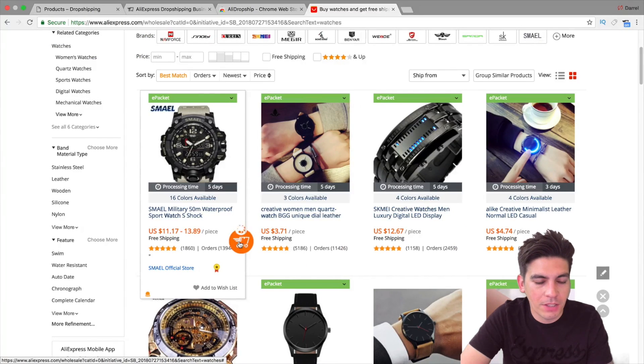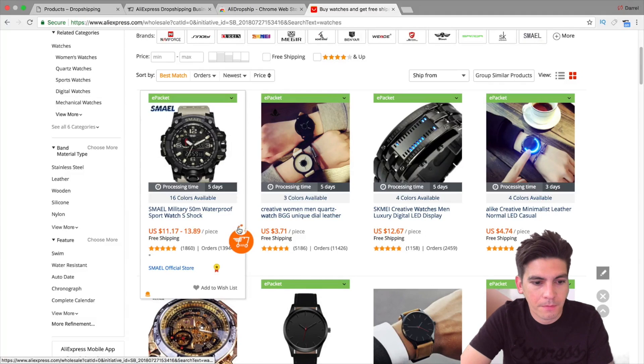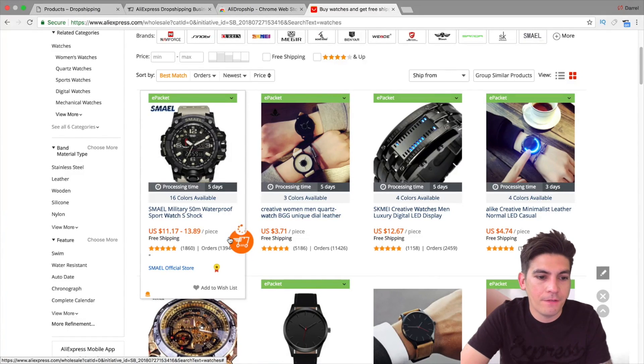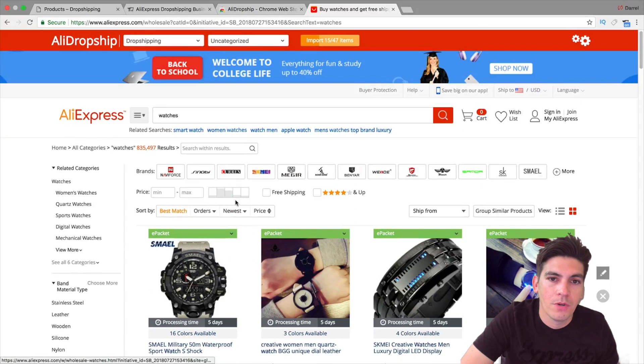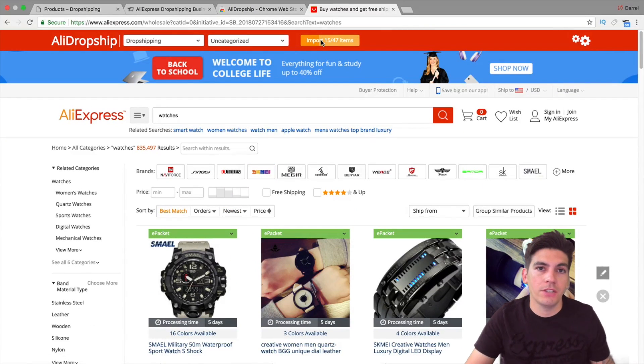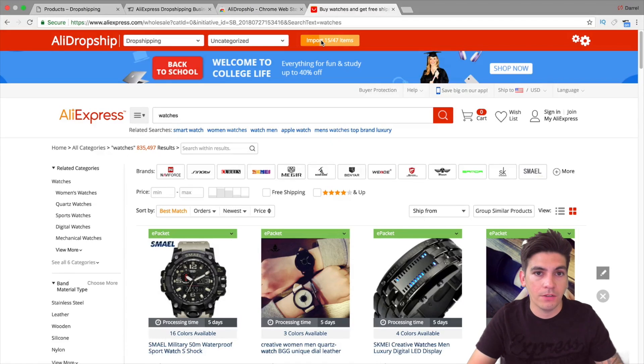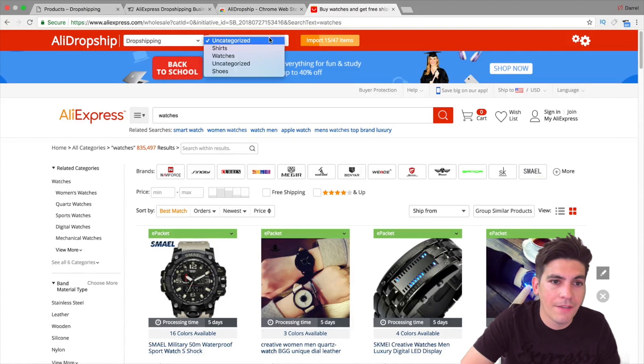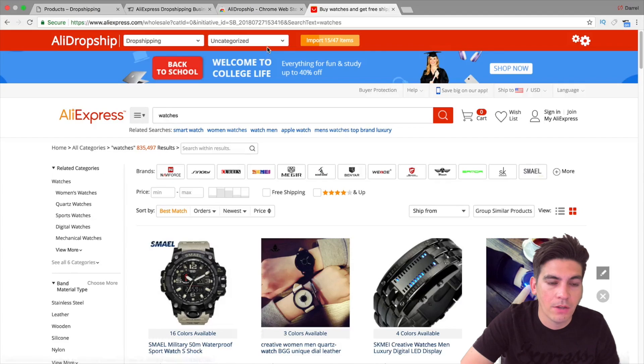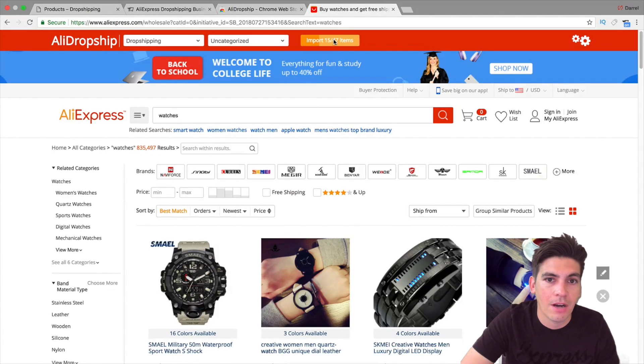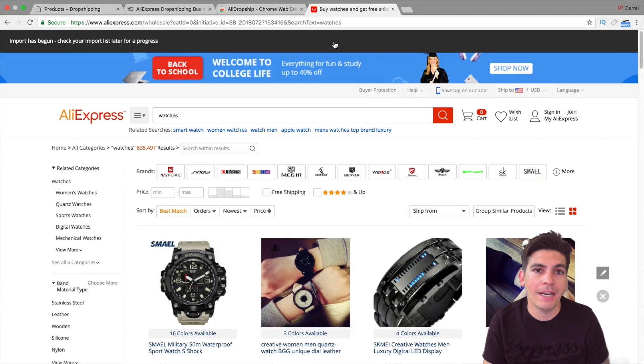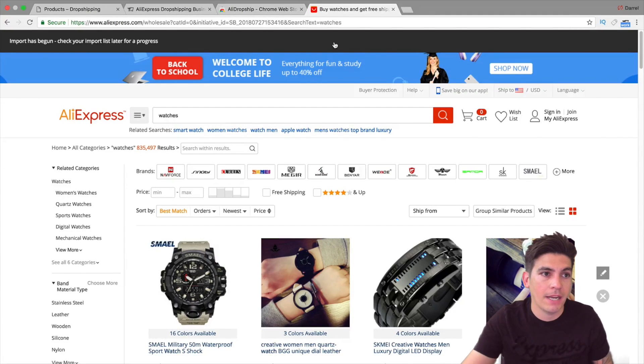Alright, so I'm selecting this watch right here. You can kind of see it, it's working, it's importing. Now this is going to make it 15 right here. So what I'm going to do is I'm actually going to import all of those watches from this website onto my other website.